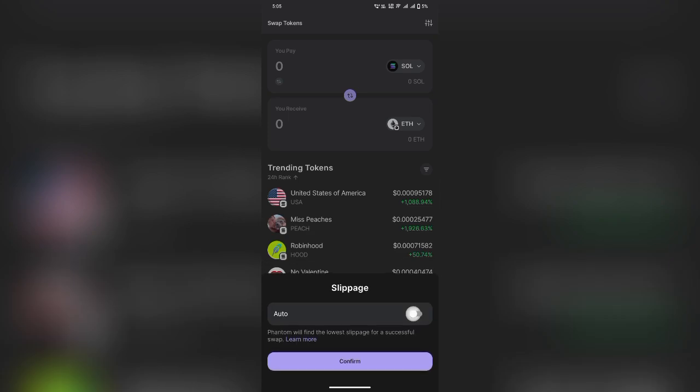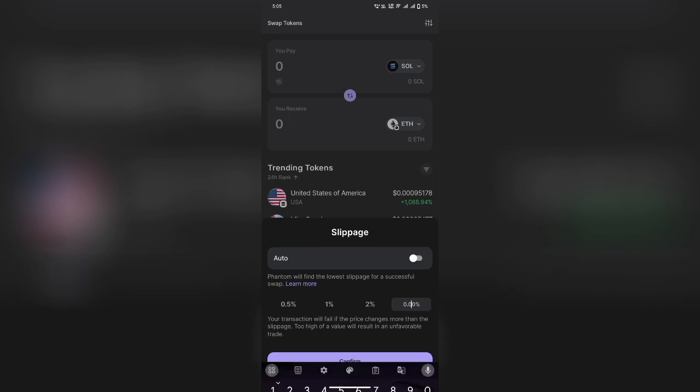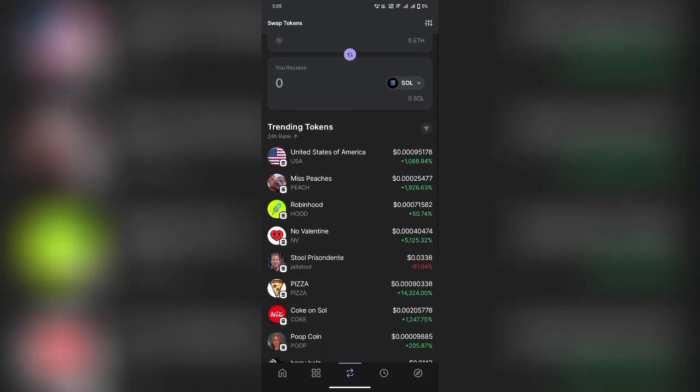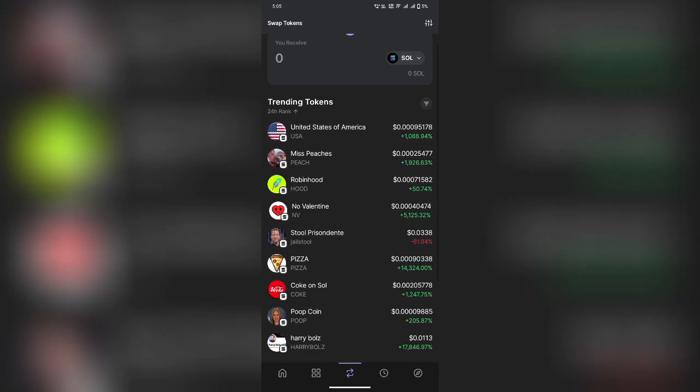Step 5. Review and confirm swap. Double-check the transaction details, including the exchange rate and fees. Once everything looks good, click Swap and approve the transaction.